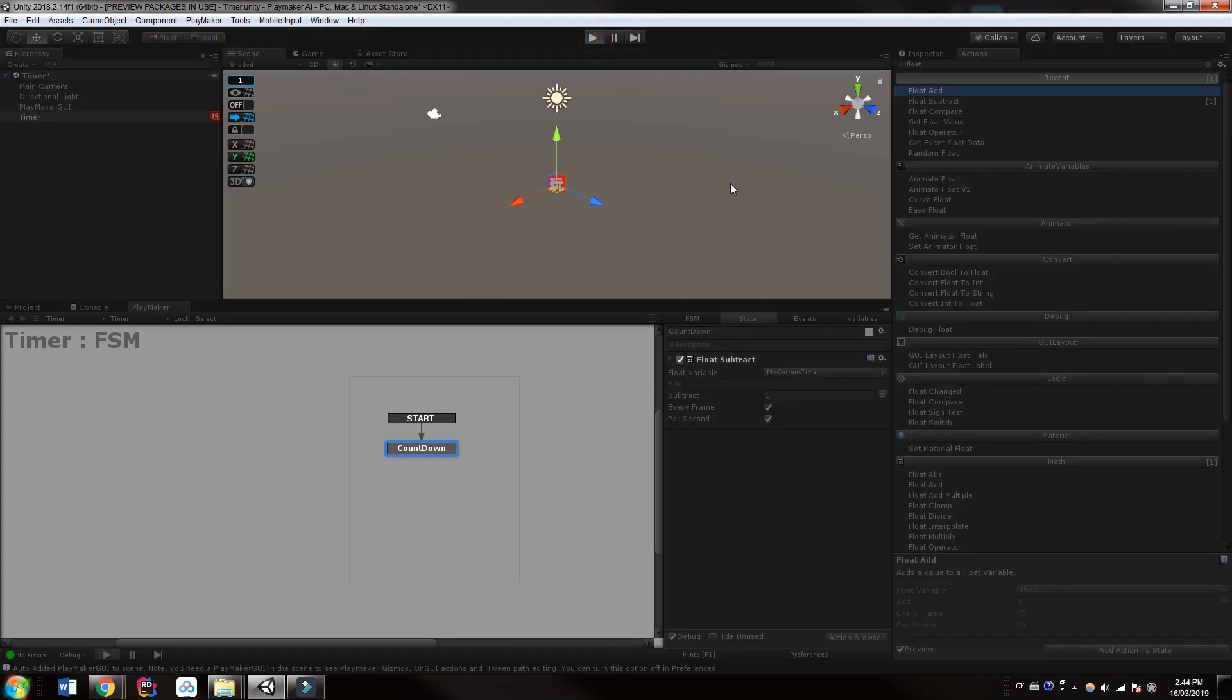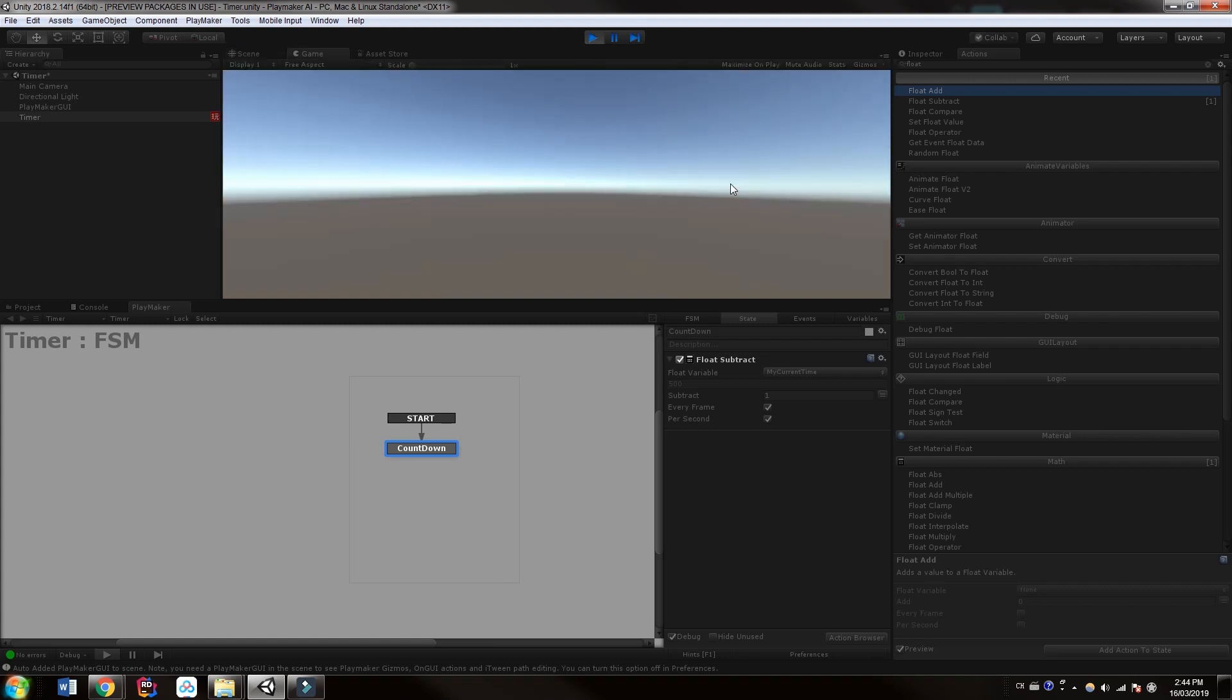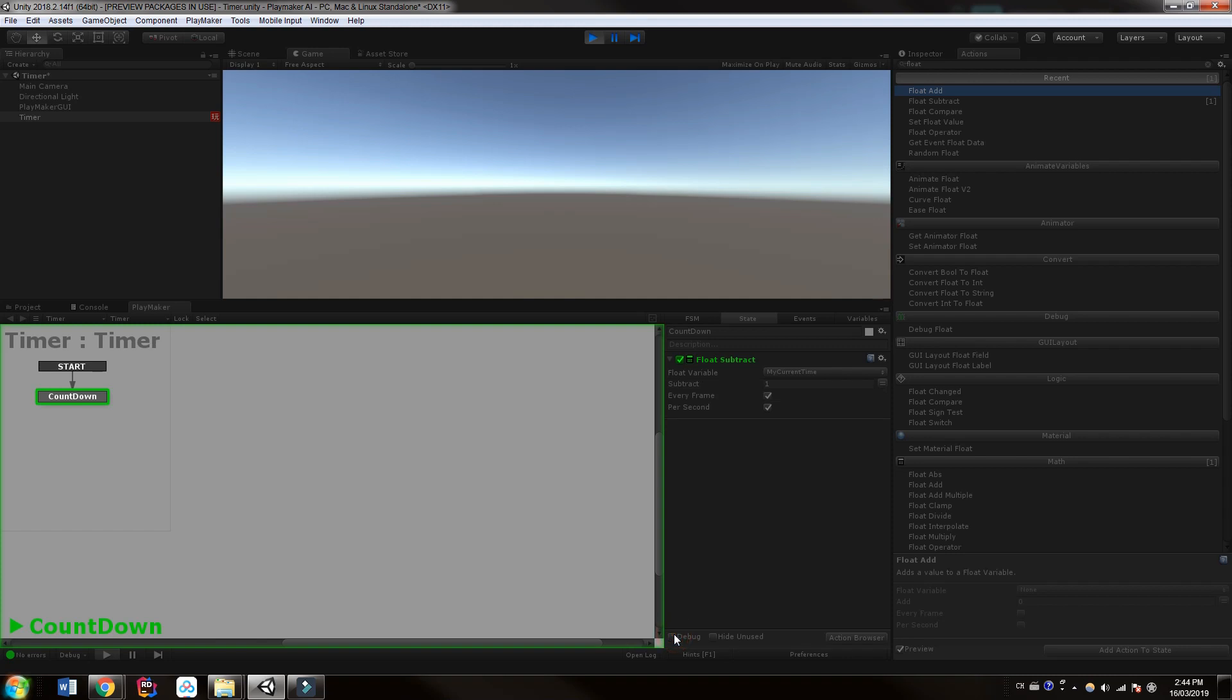We'll hit play. Okay, and you can now see that it's counting down once per second. Again, if you don't have debug on you won't see the value here.